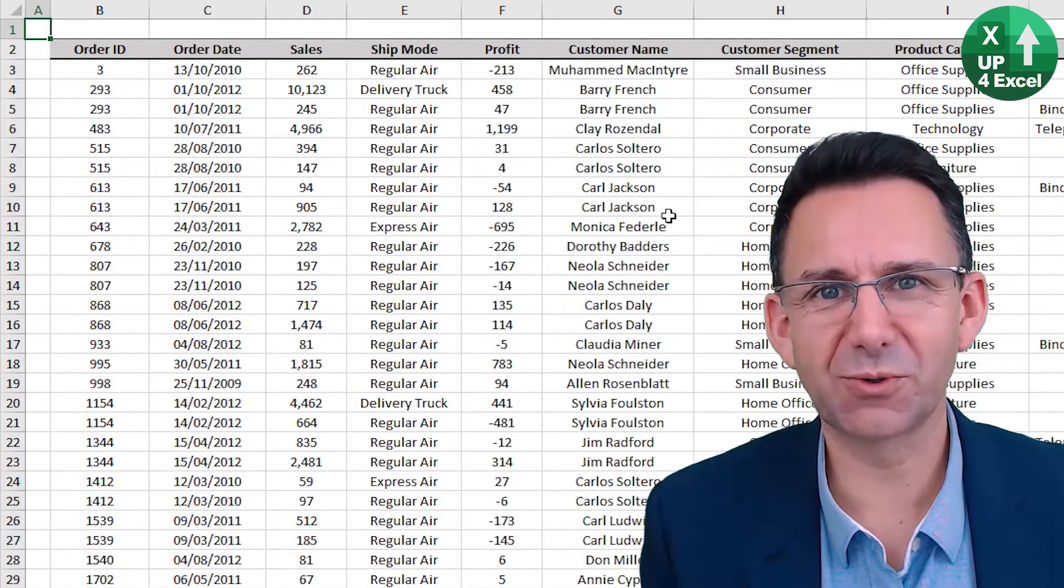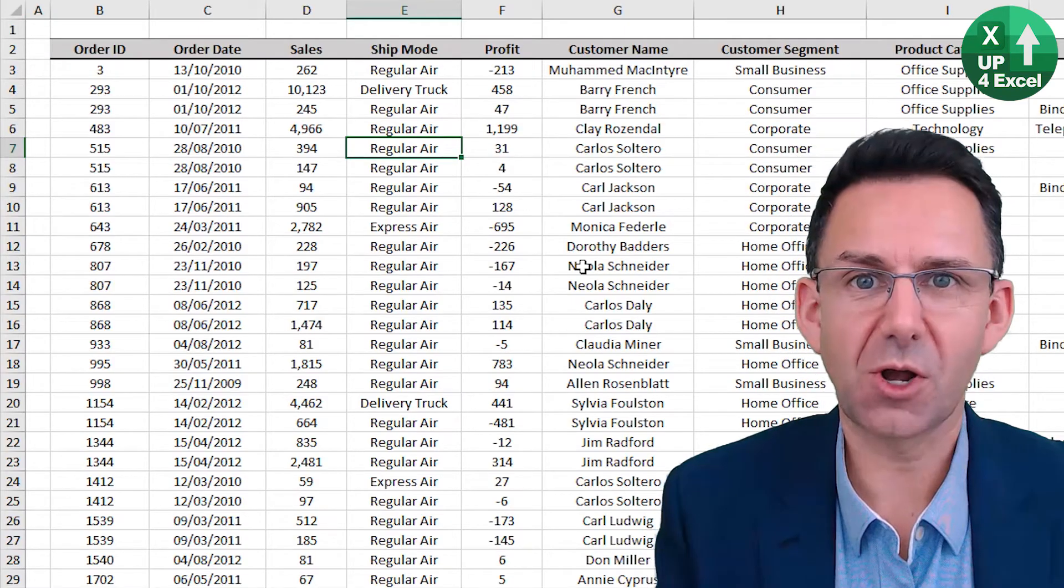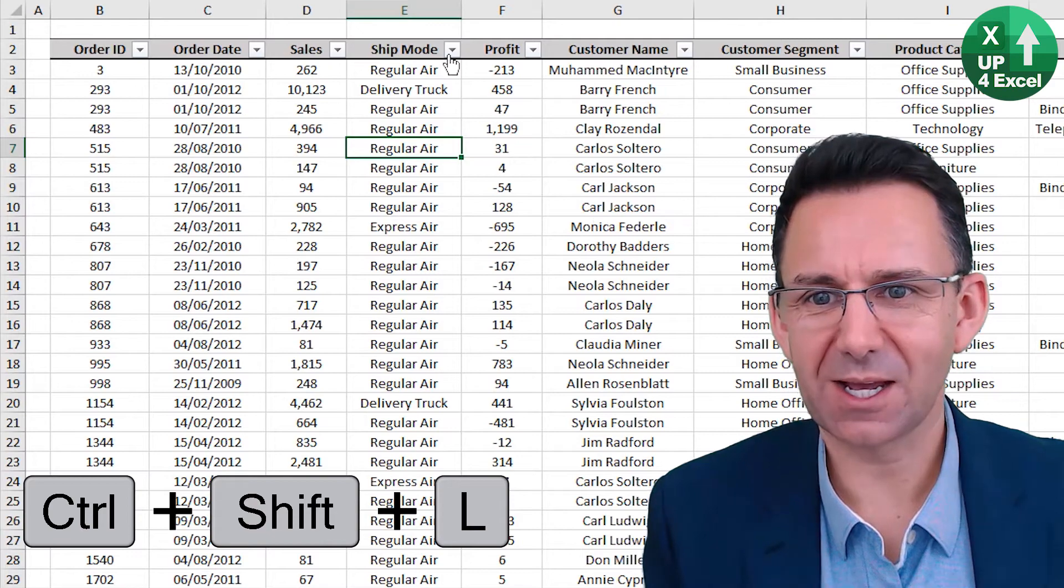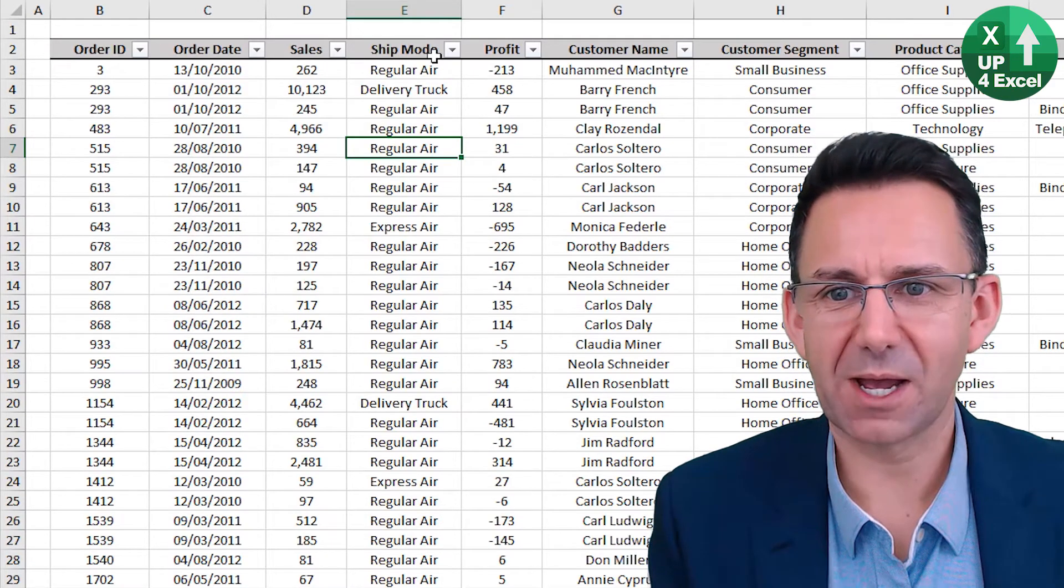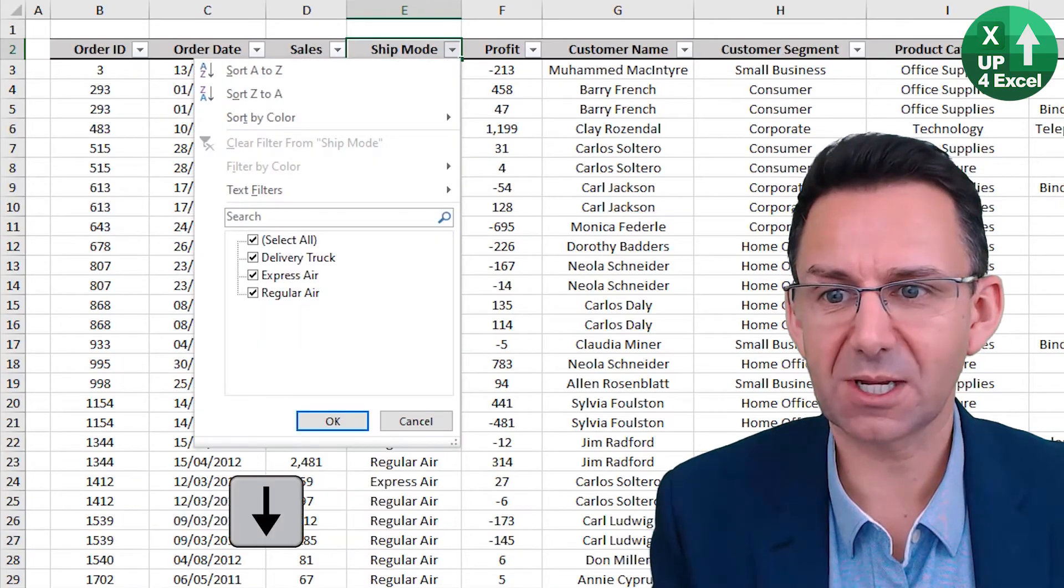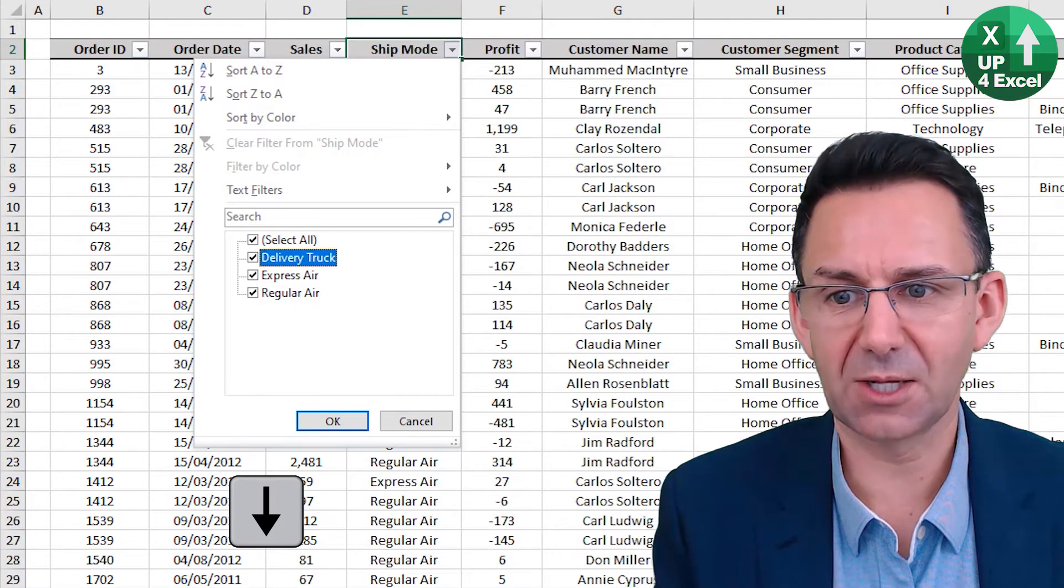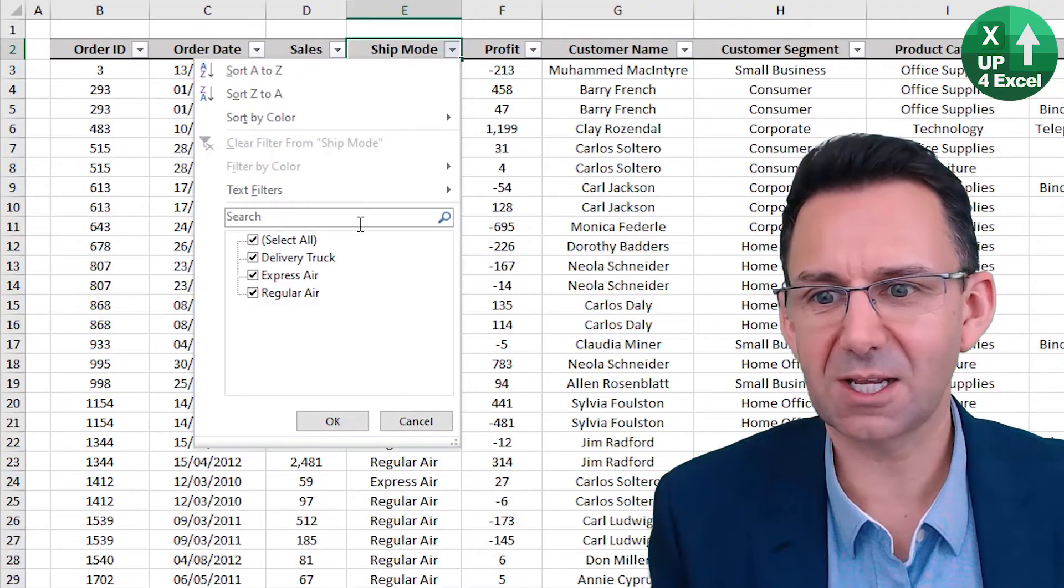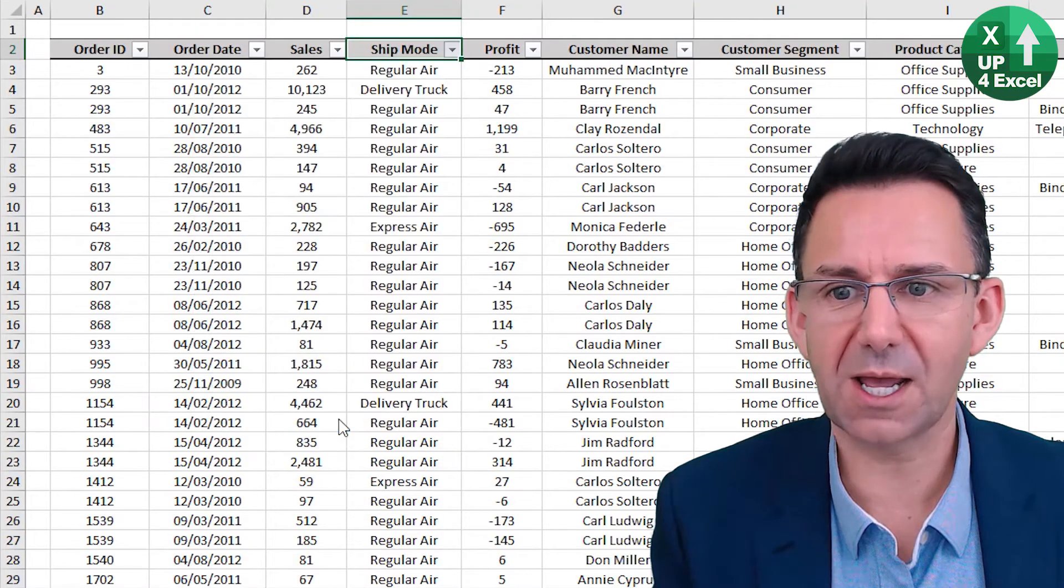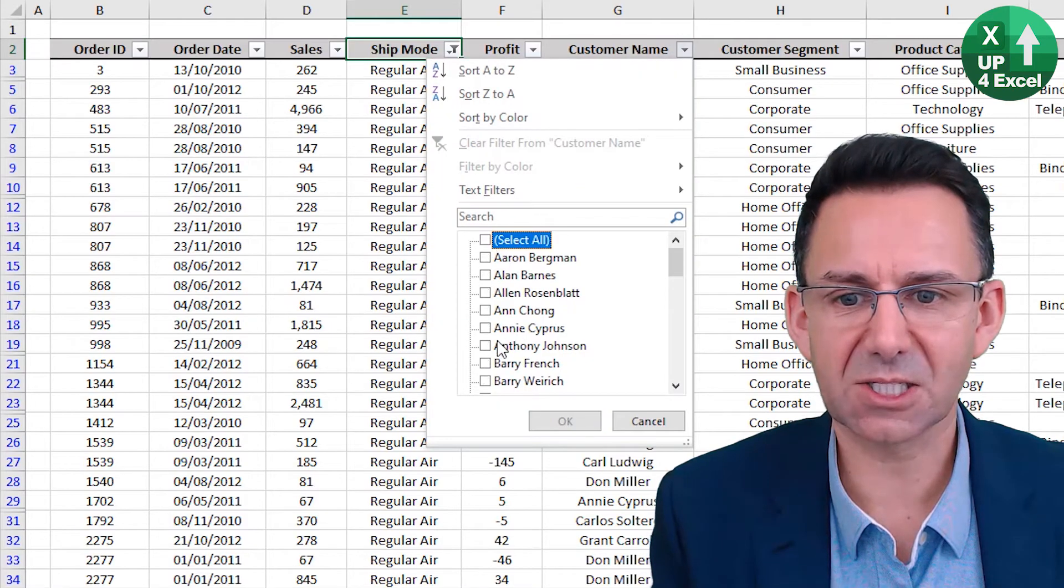Auto filter is a brilliant command. Click anywhere on the sheet. Control shift L. Filters appear. Normally you can click on these and do whatever you like but if you click in the header alt and the down arrow will bring that up manually and you can scroll around and do untick or tick any you like. Now let's say we unticked them all apart from regular air and on here we picked a particular customer name.